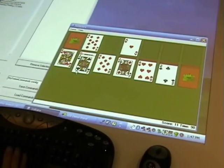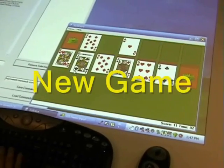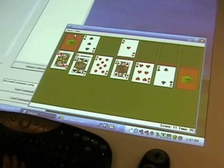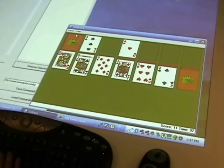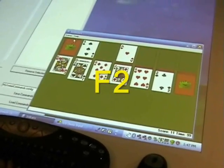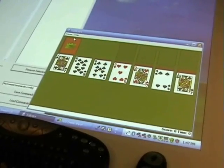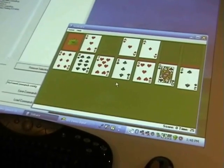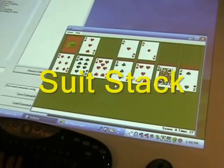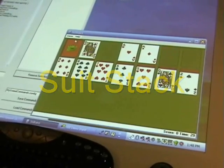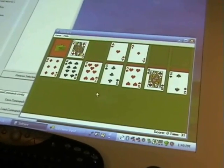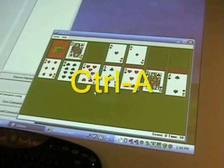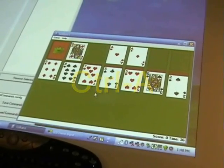Computer, when I say new game, you do. Okay. Computer, when I say suit stack, you do. Okay.